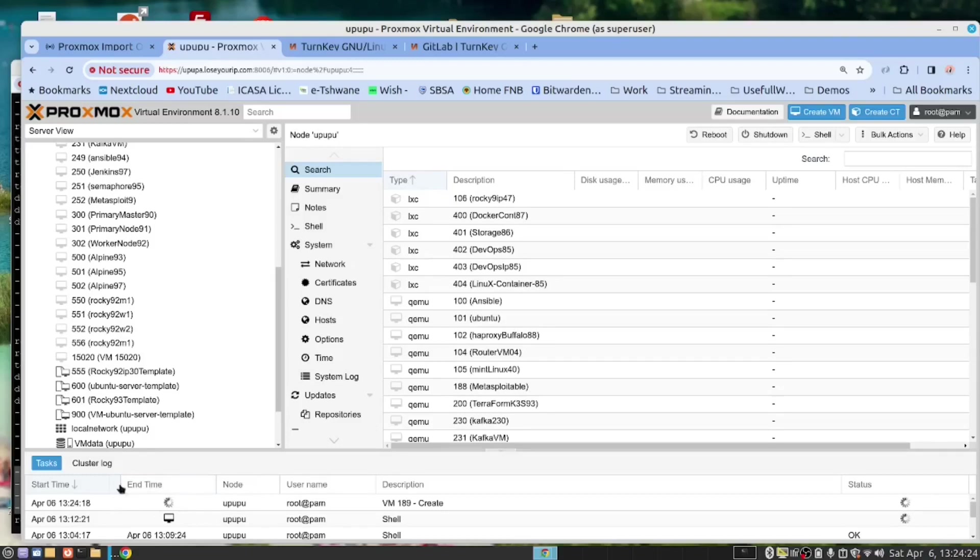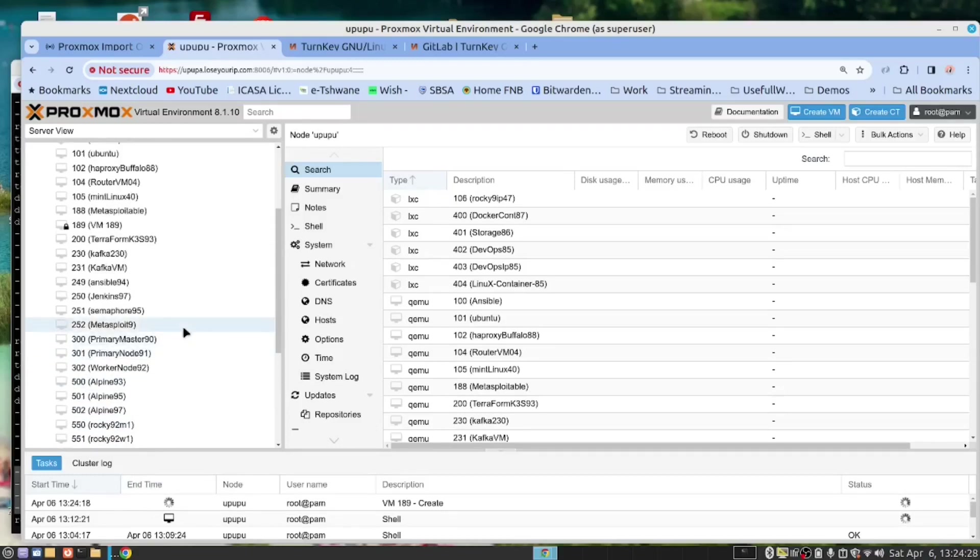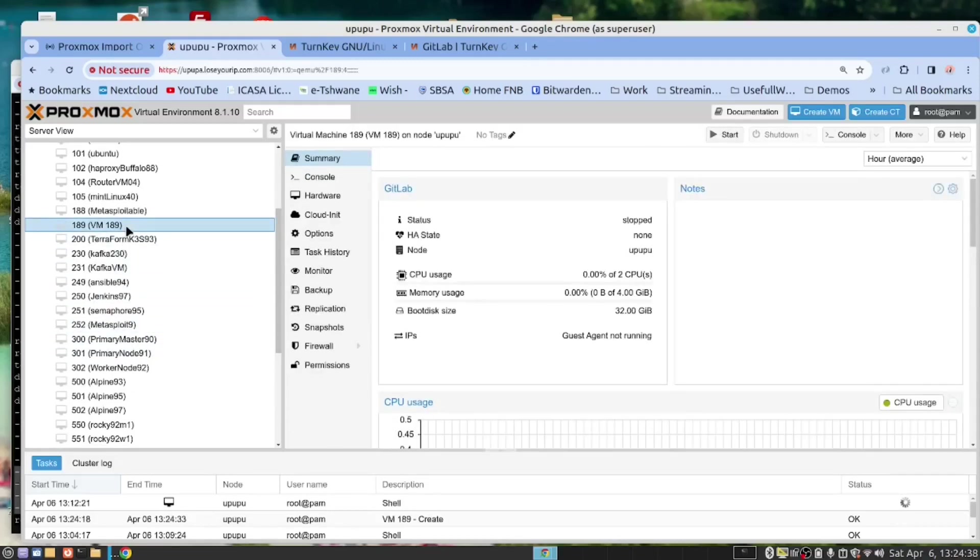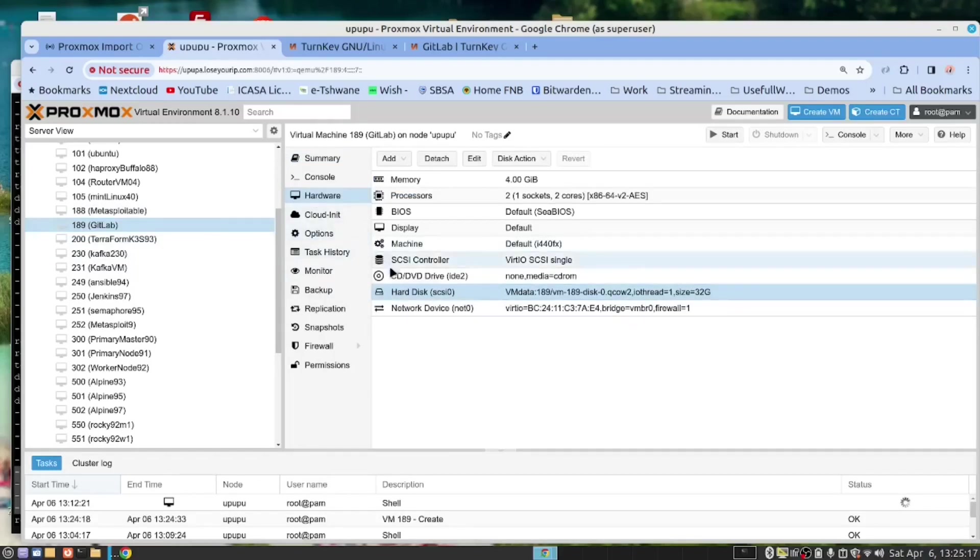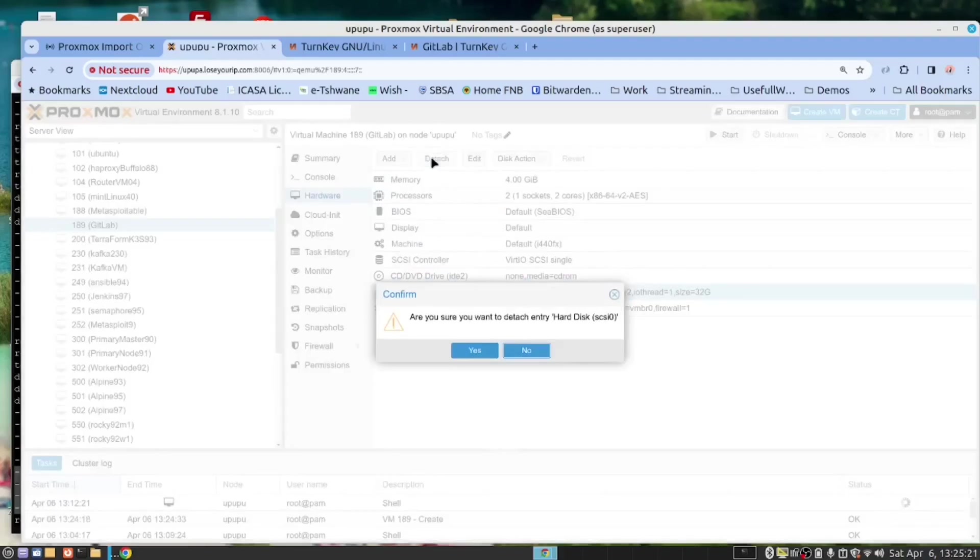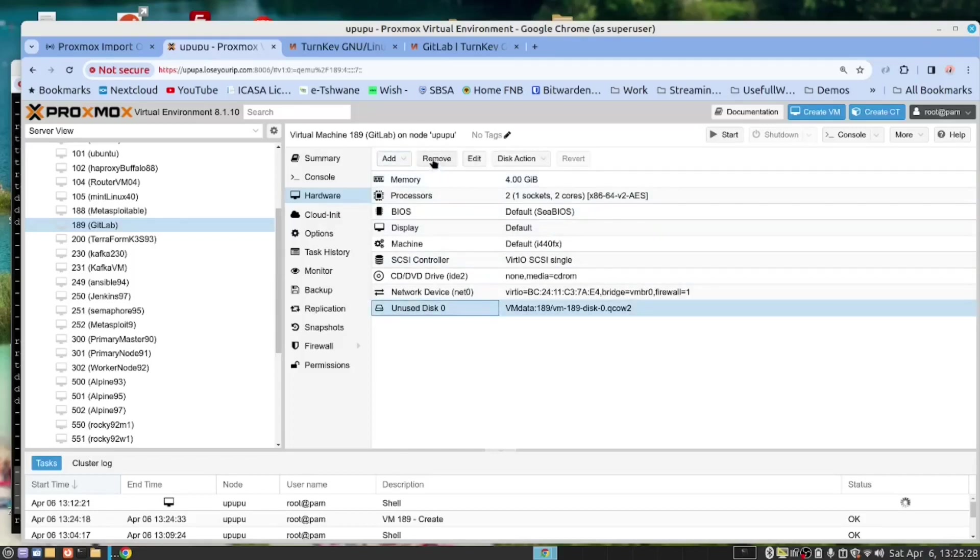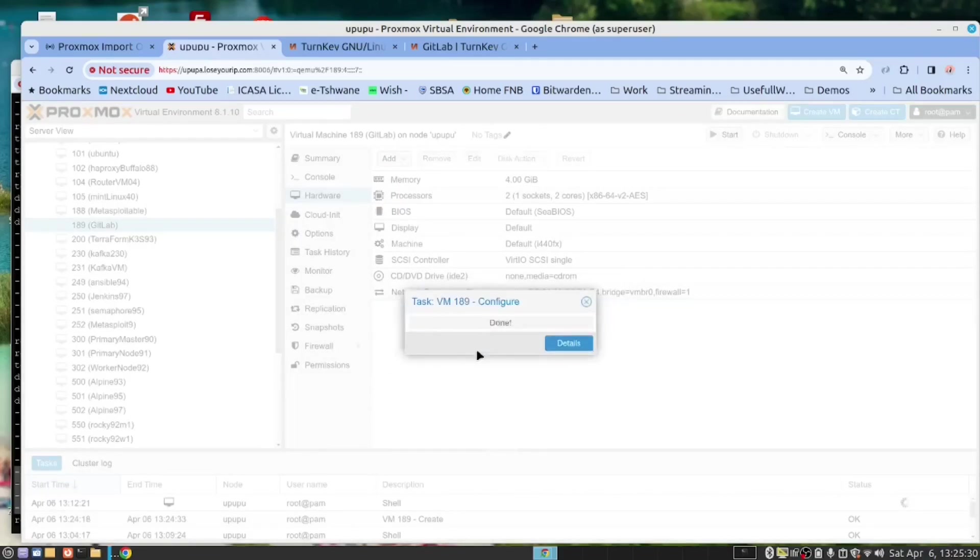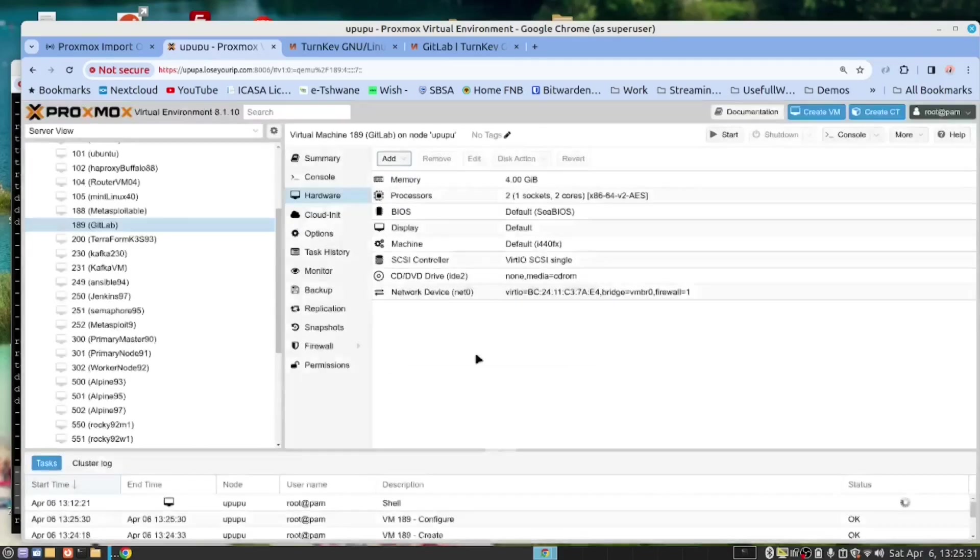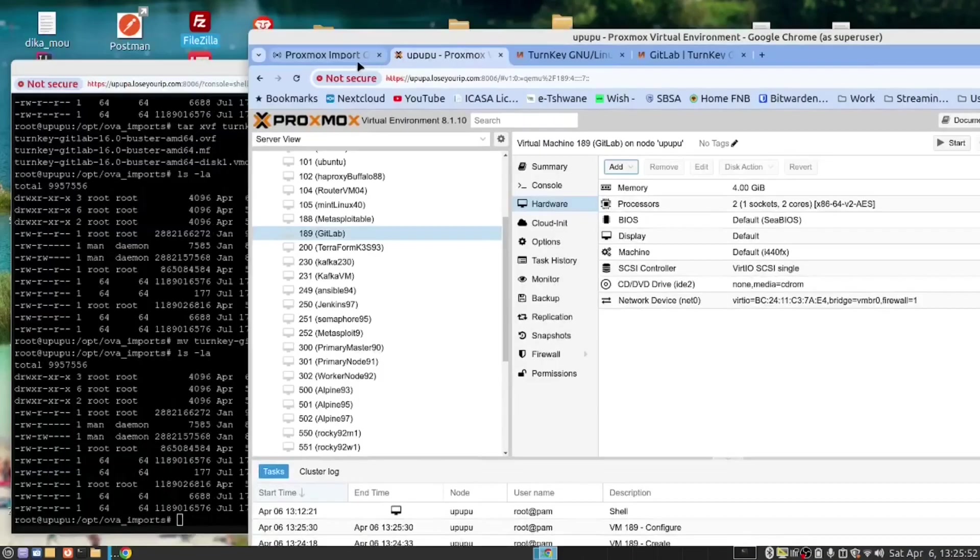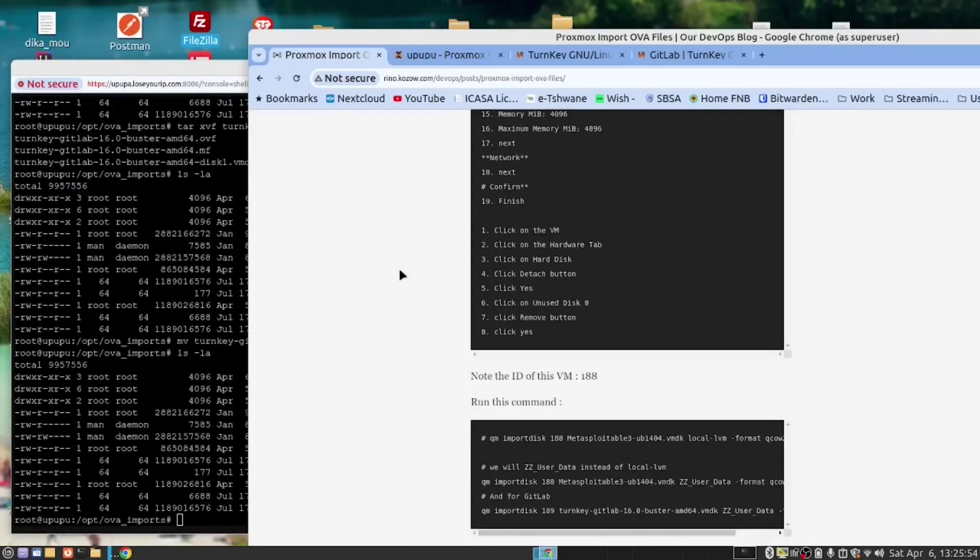And if we look here, it's busy generating our VM. And we should have one here in 189. Now we have a few things we need to do. Click on hardware. Click on hard disk. Click on detach. And remove. And remember 189. Let's go back to our instructions now.